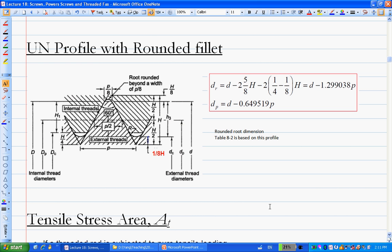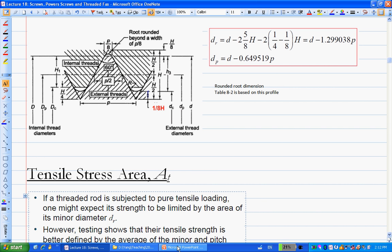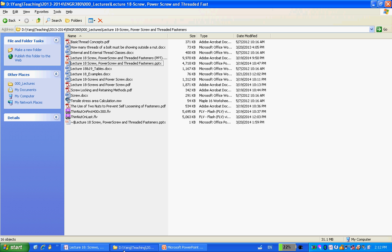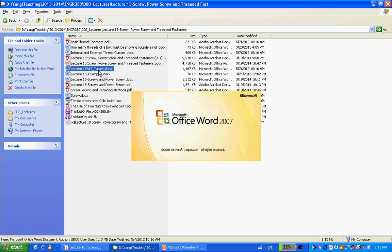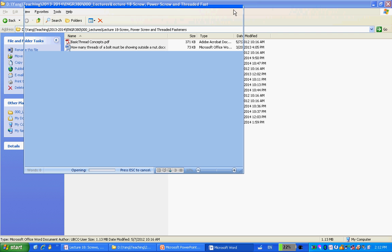Tables A-1 and A-2 also provide a very important parameter called tensile stress area. Under both coarse pitch and fine pitch categories, there is a column for tensile stress area AT. We need this parameter for our later analysis and design — specifically to calculate stress and safety factor.